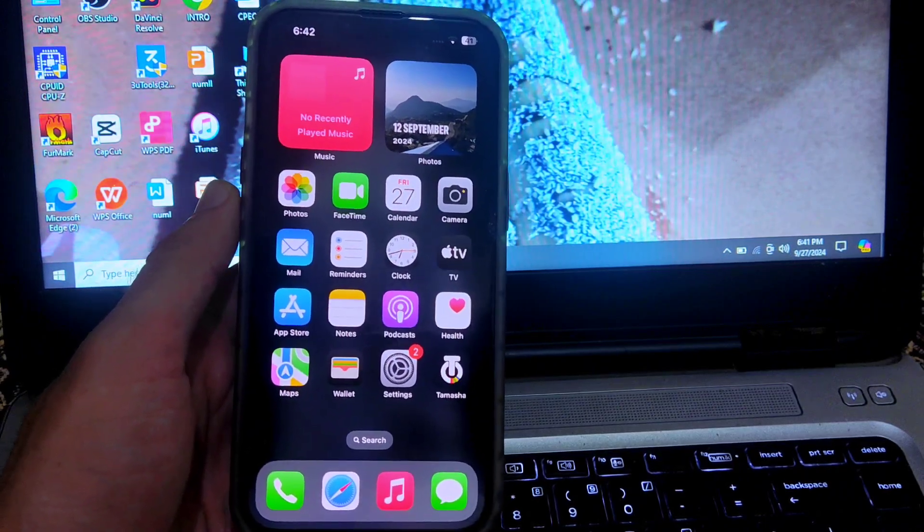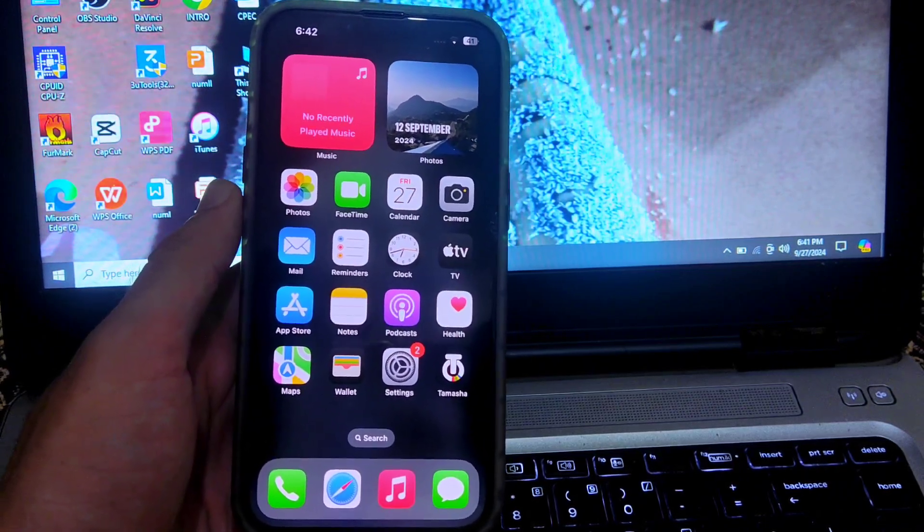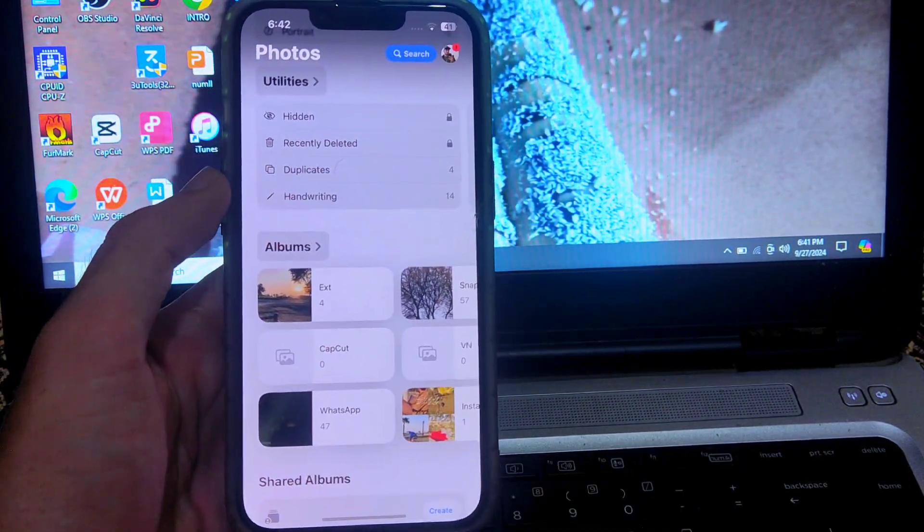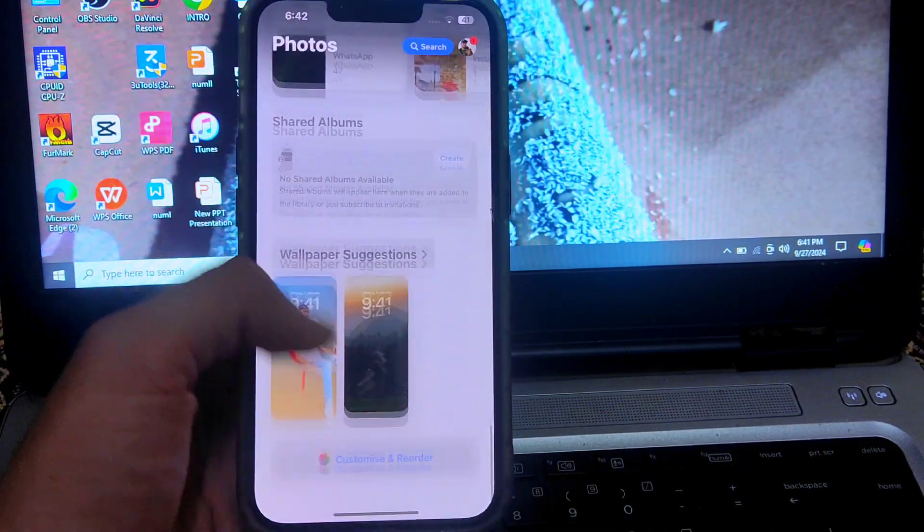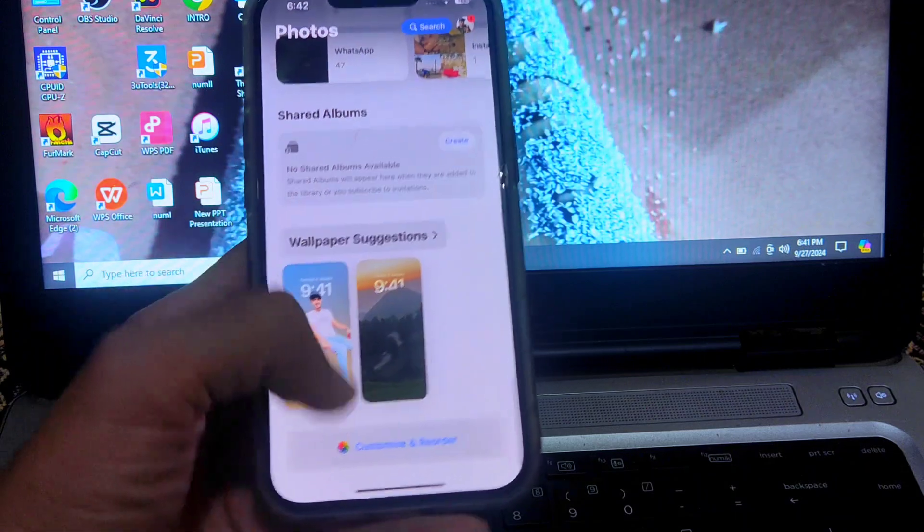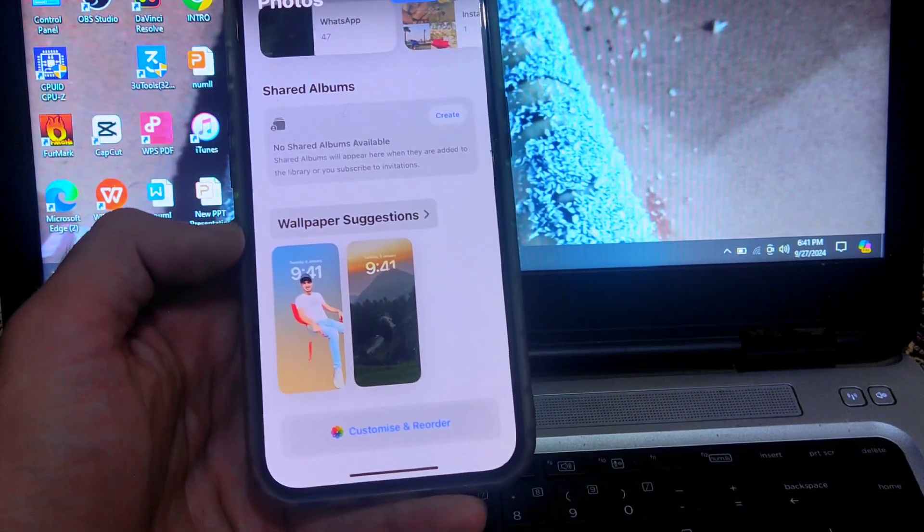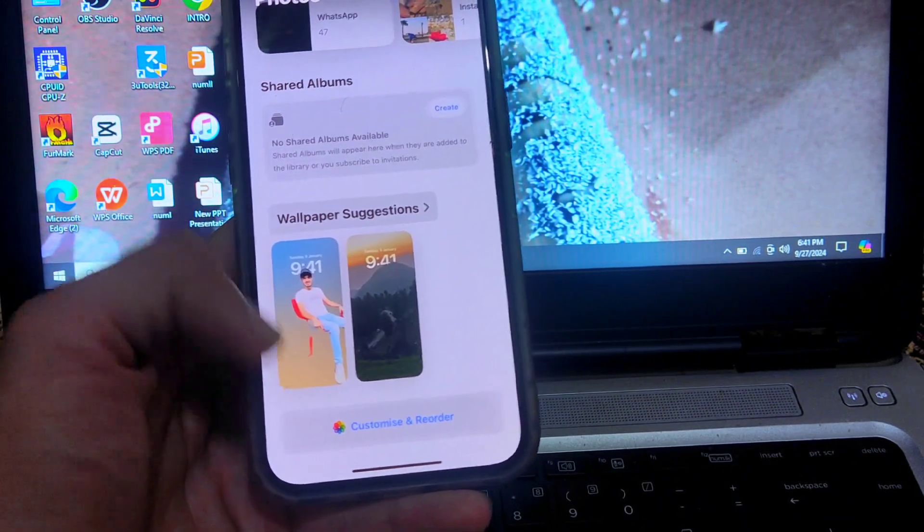First, you have to open the photos app. Now you have to scroll down till the bottom and you can see the option customize and reorder. Tap on this option.